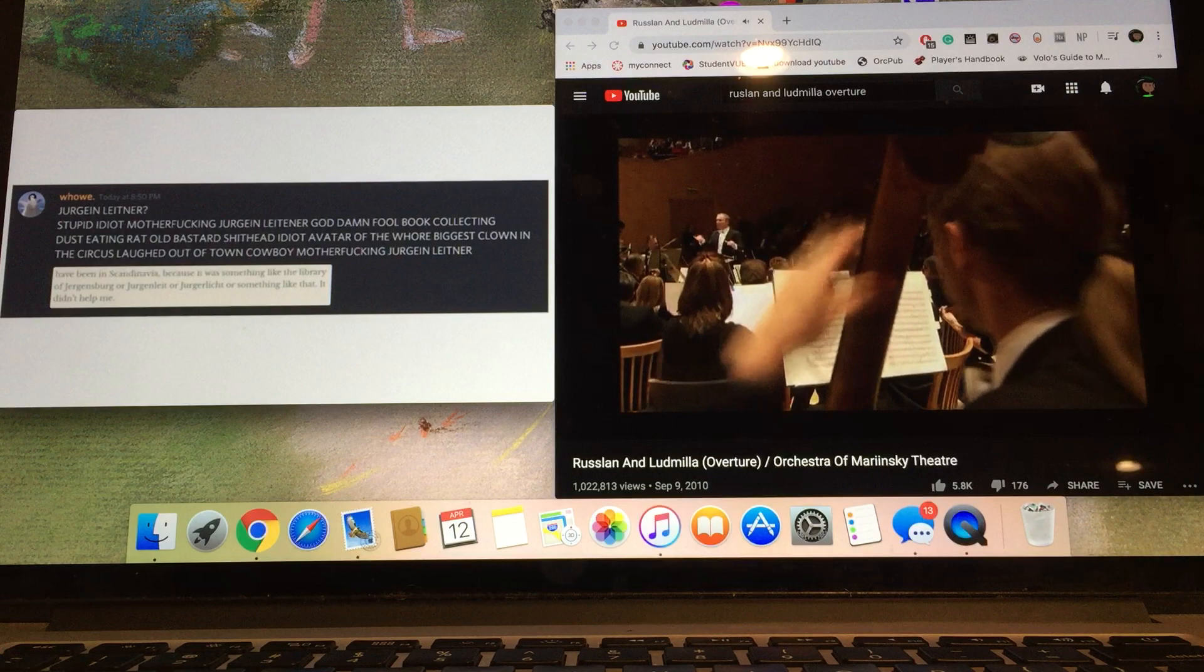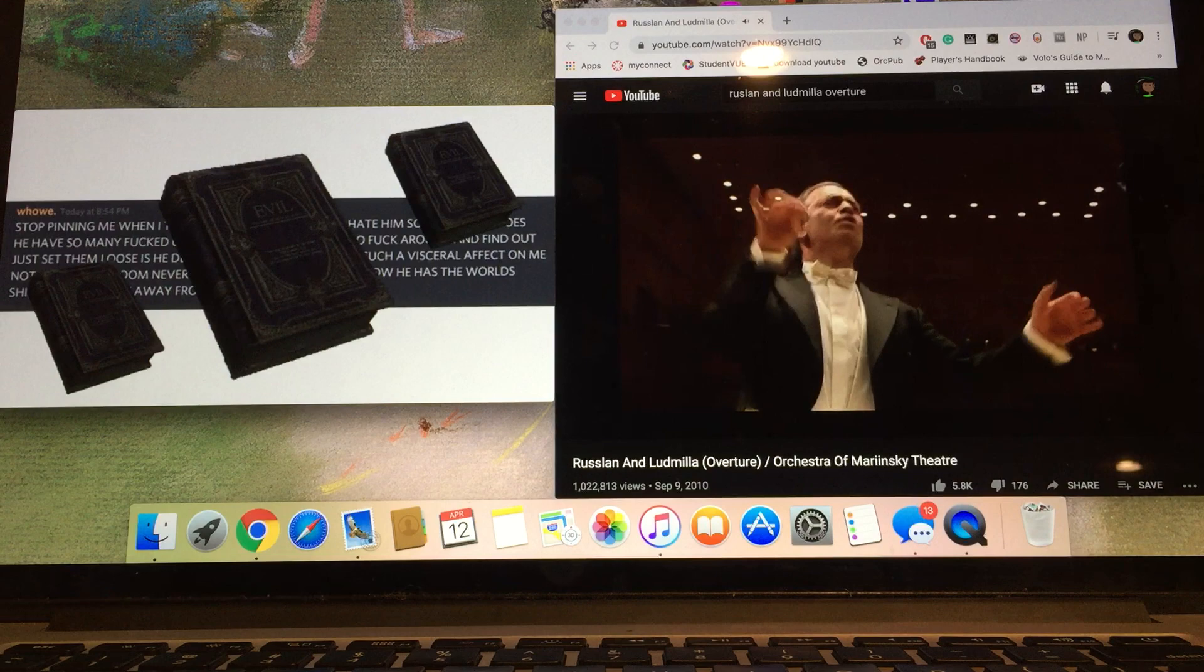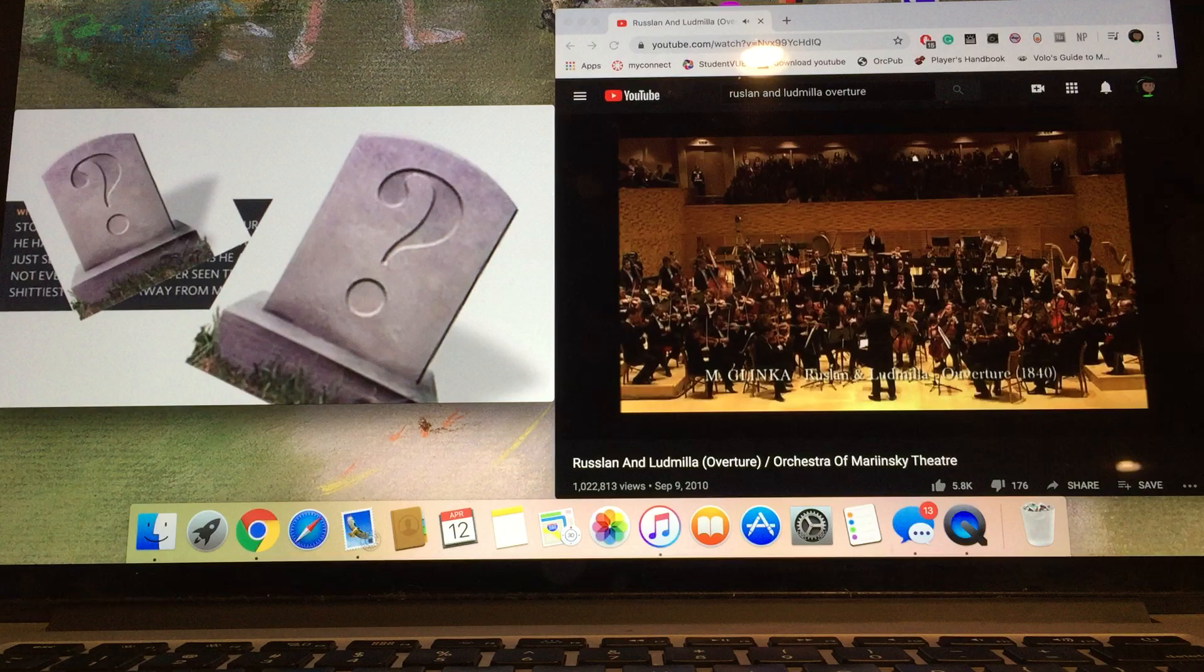Stop pinging me when I talk about Jürgen Leitner. I hate him so much. Why does he have so many fucked up books? Why does he decide to fuck around and find out? Just set them loose. Is he dead? Is he a bastard?